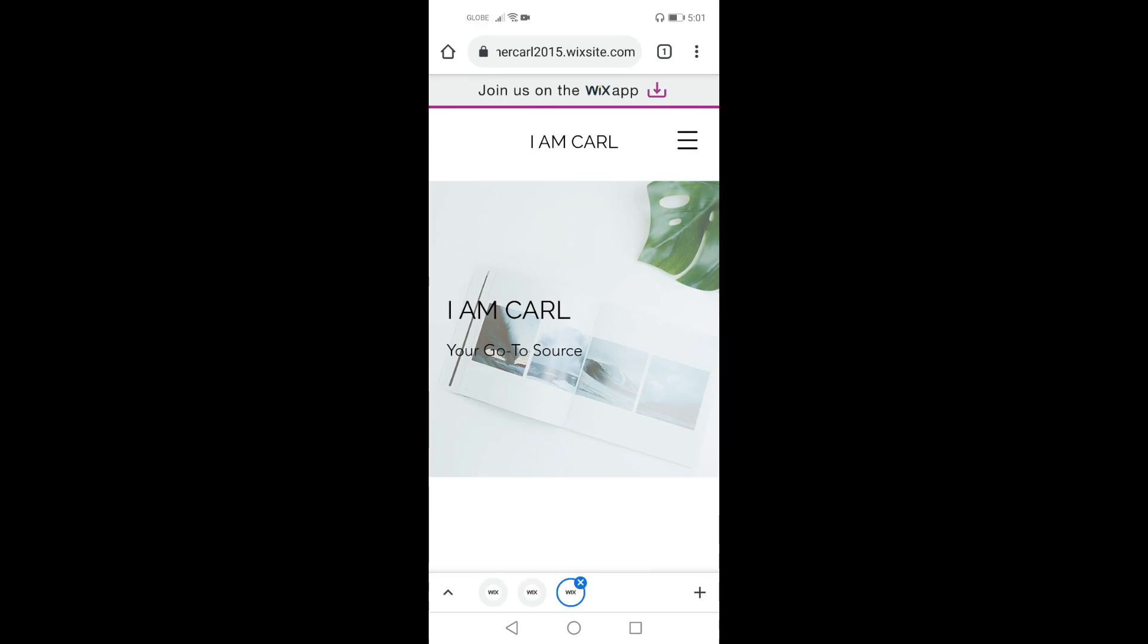If you wish to have more things about Wix or Wix site, you can go to your search browser and search more details about Wix. This is Sir Carl, and thank you for watching this tutorial video.